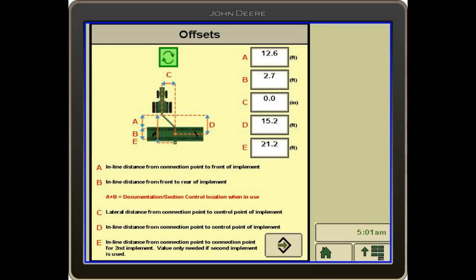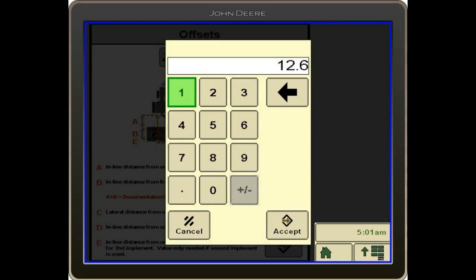C is the lateral distance — typically that is set at zero. D is the inline distance from the connection point to the control point of the implement. E is the inline distance from the connection point to the connection point of a second implement, should that be the case. It's critical that we get out and measure these — we don't just guess, don't shoot from the hip. If you need to change them, just select the window beside the letter you want to change, and your keypad comes up so you can change those.